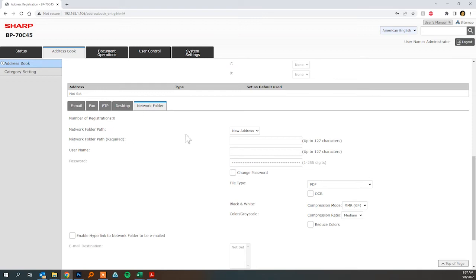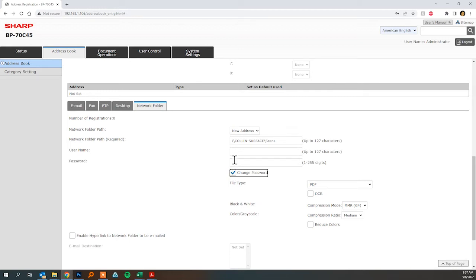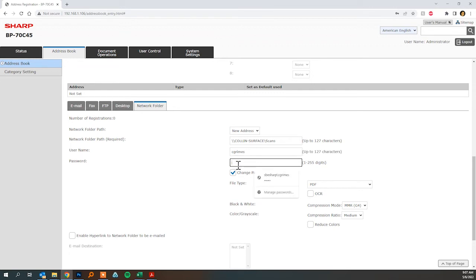The folder path is going to be the path that we just copied and then the user name and password will be your domain credentials for access to that folder.